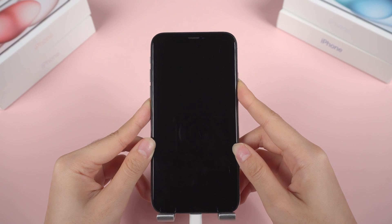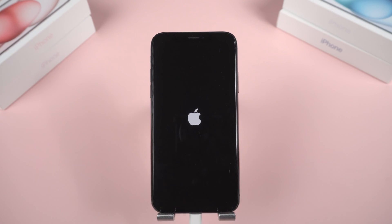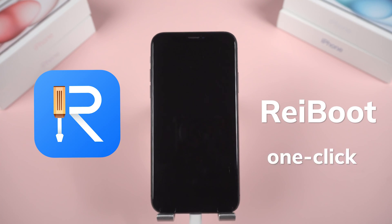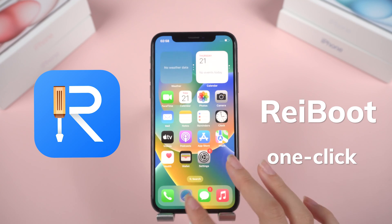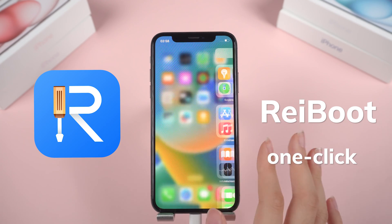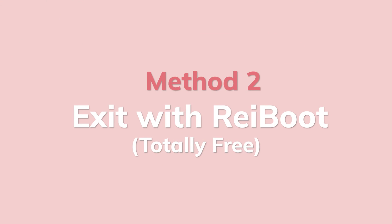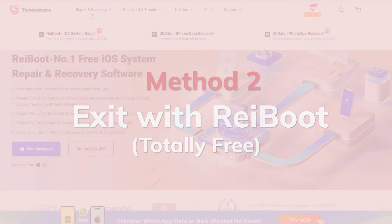If this doesn't resolve the issue and your device is stuck in a loop, consider using a tool called Reiboot for a one-click exit, which is completely free. Method 2: Exit Recovery with Reiboot.